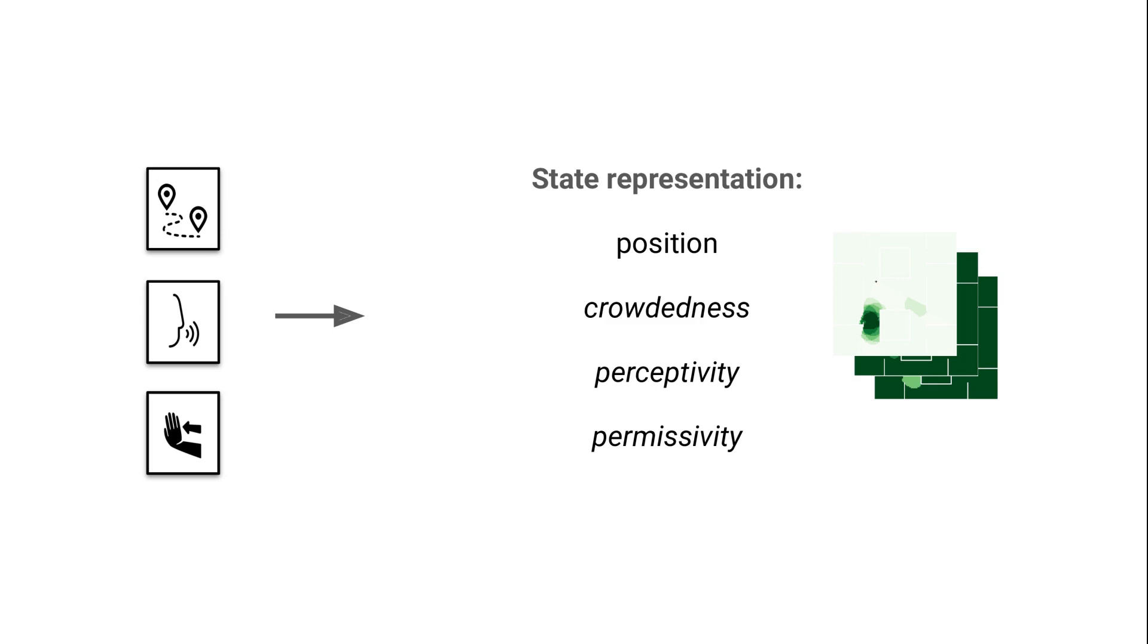So, crowdedness measures the person density per square meter. Perceptivity, the likelihood that people are aware of the robot's presence and intentions. And permissivity represents the likelihood that the environment is willing to let the robot through.